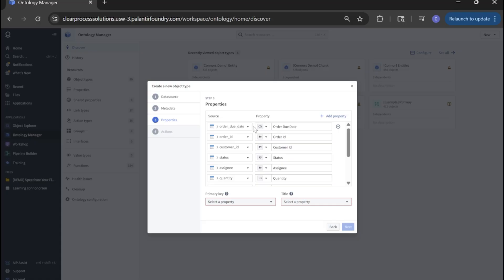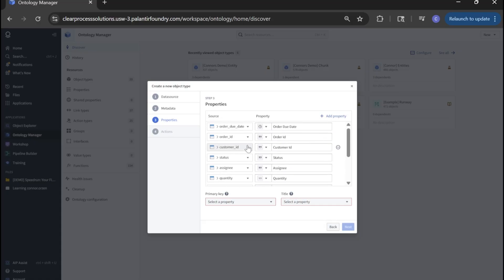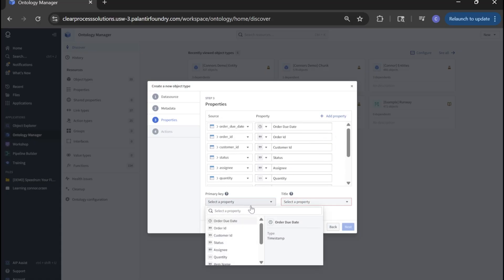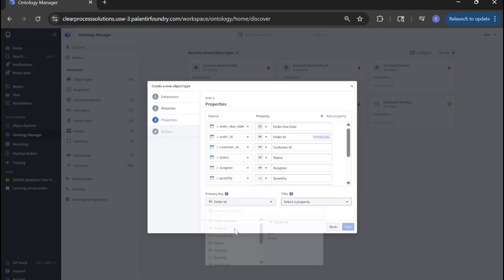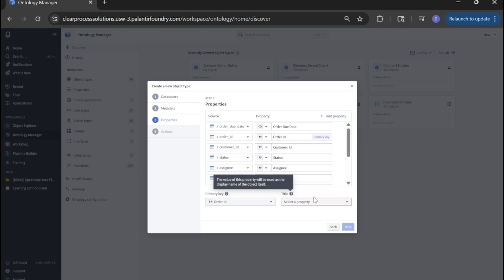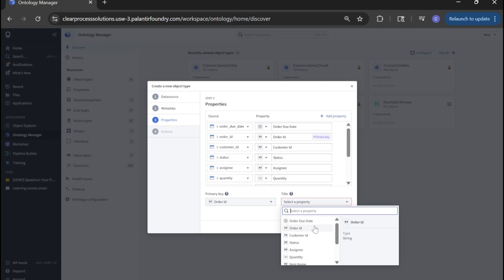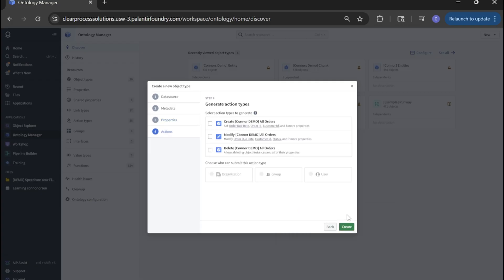Here you'll see the properties of this ontology object. We will select our primary key, that's our unique identifier for any order ontology object. We'll do order ID. And for our title, that's kind of the display name of the object instance. Let's do item name. Click next.